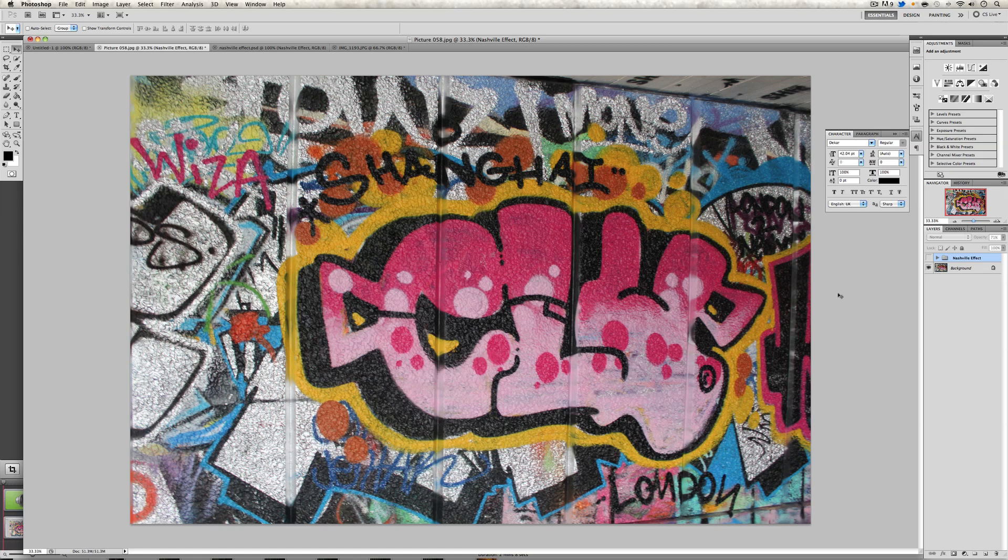What's good people? Today I'm going to show you quickly how to make the Nashville effect, which was first found on an iPhone, iPod Touch, iPad, etc. app called Instagram, which basically allowed you to edit your image automatically by just pressing a button with this amazing effect called Nashville.